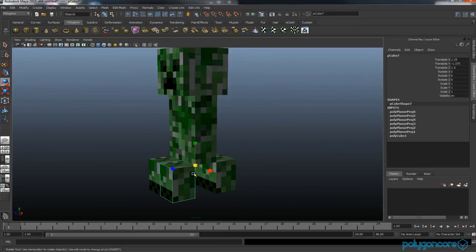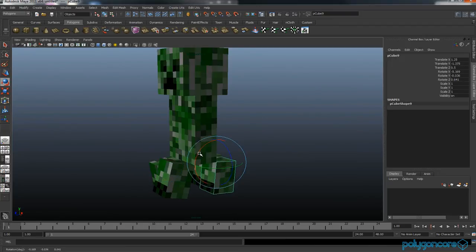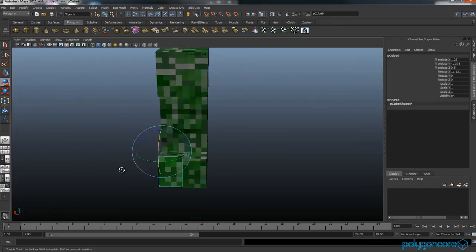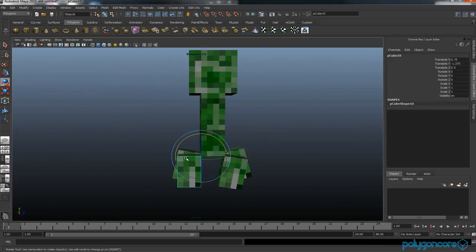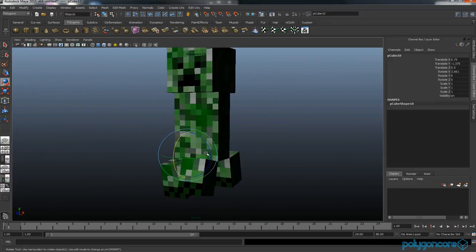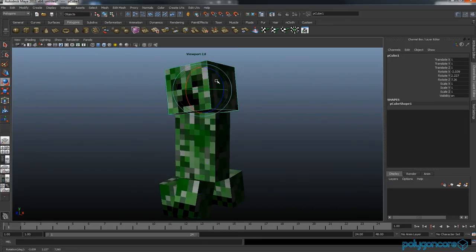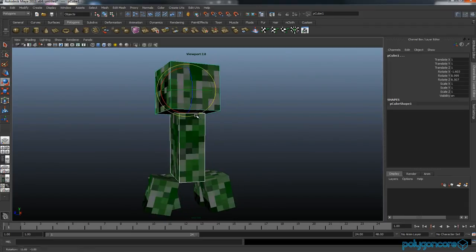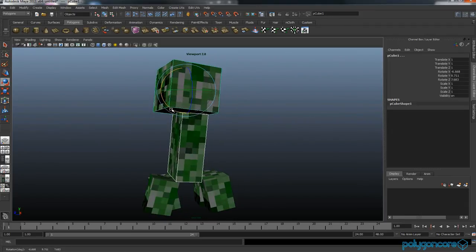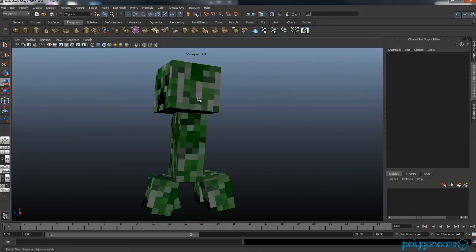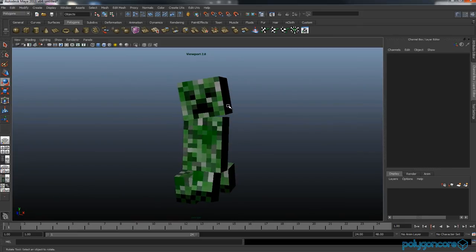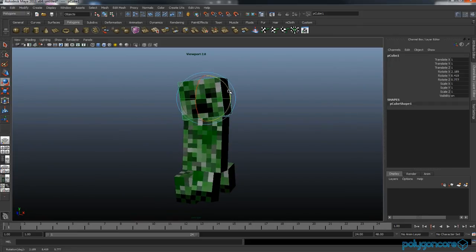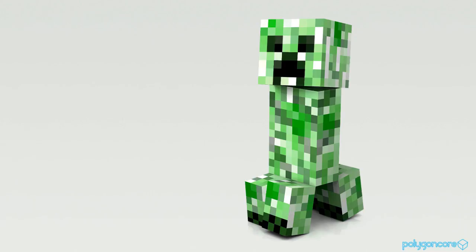This will help you make other Minecraft characters. You can mess about with the feet and the placements of them, and you can also mess about with the head. Now we will show the final render of the Creeper. There we go. Thanks for watching and please subscribe. Thanks guys.